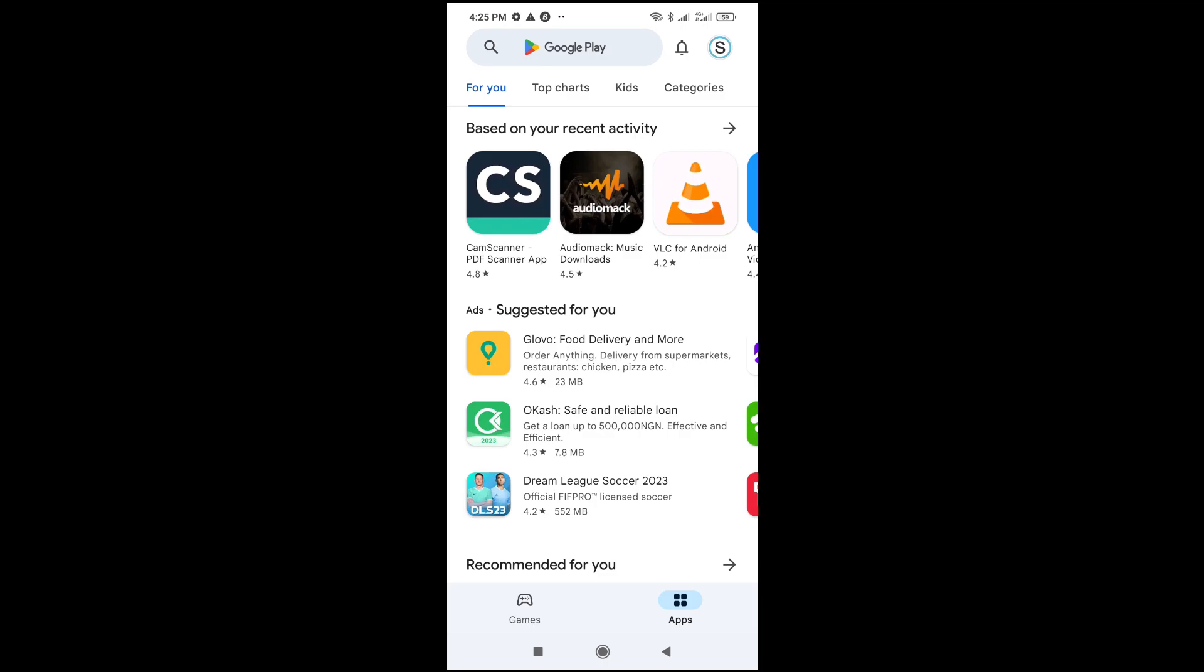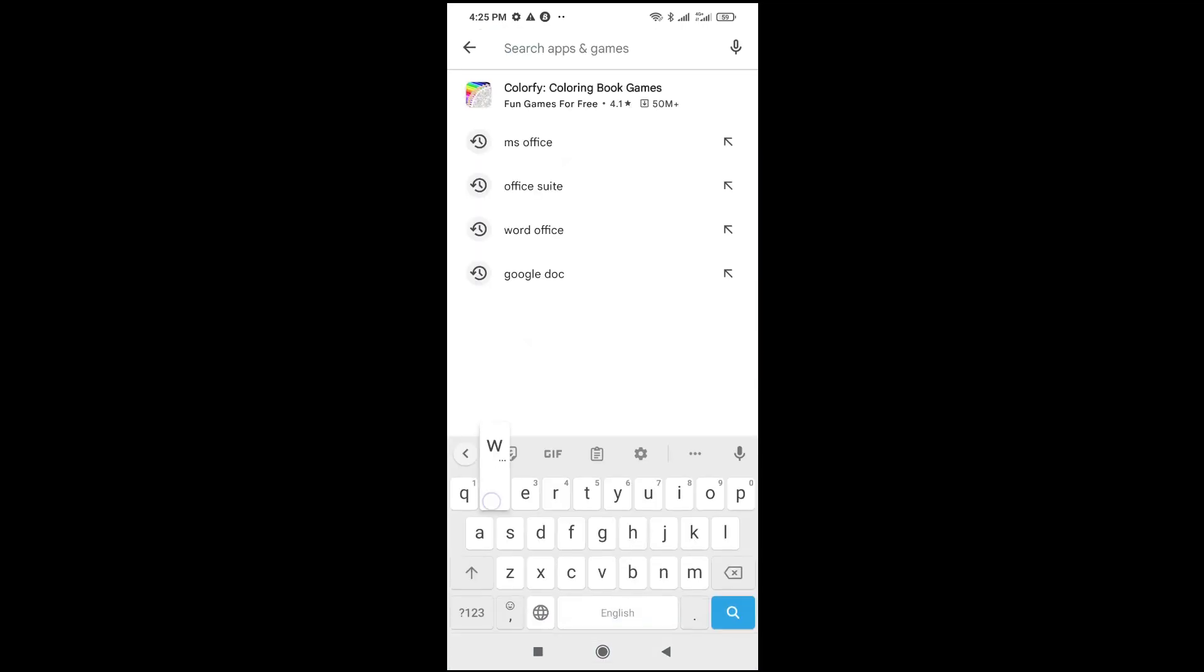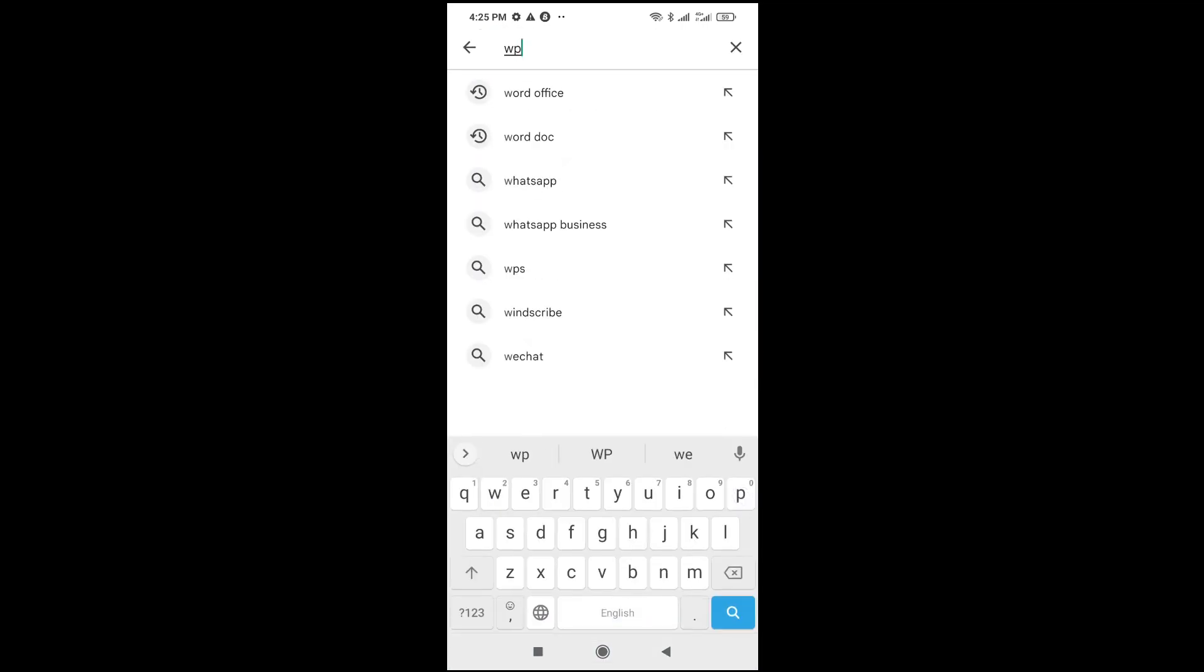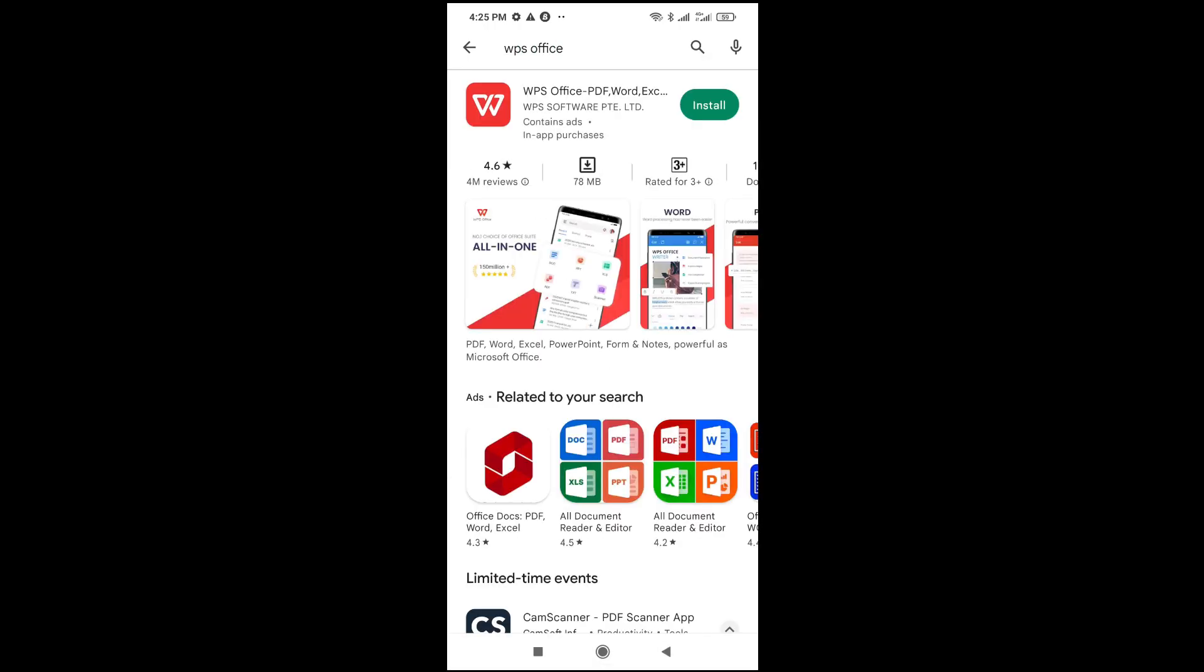When it's open, the next thing for you to do is search for WPS Office. As you can see right here is WPS Office. With this software you can open PDF files, Word, Excel, and PowerPoint.